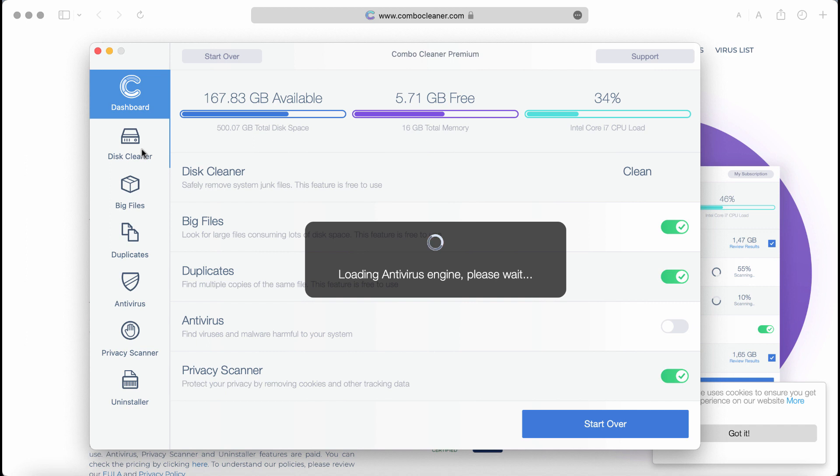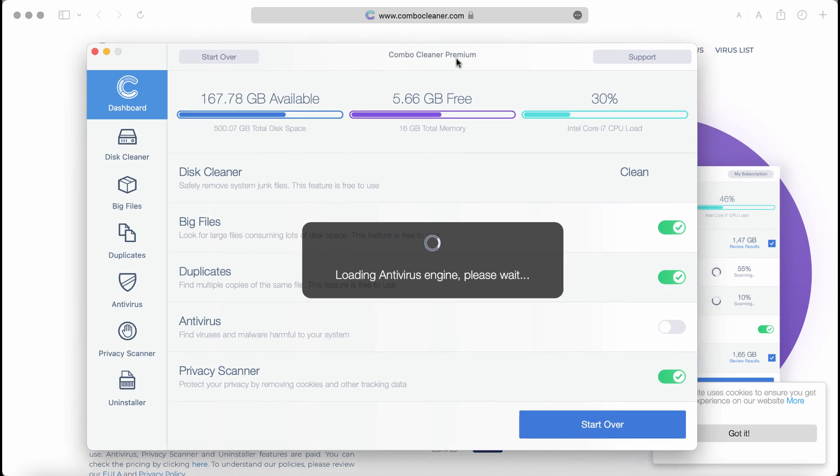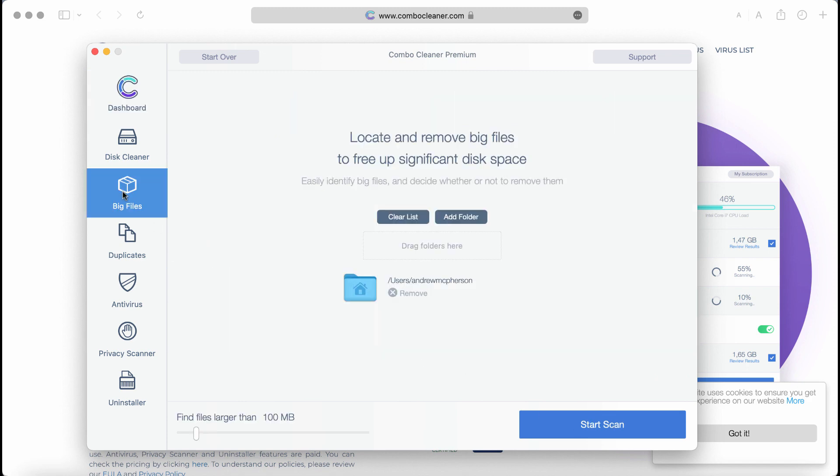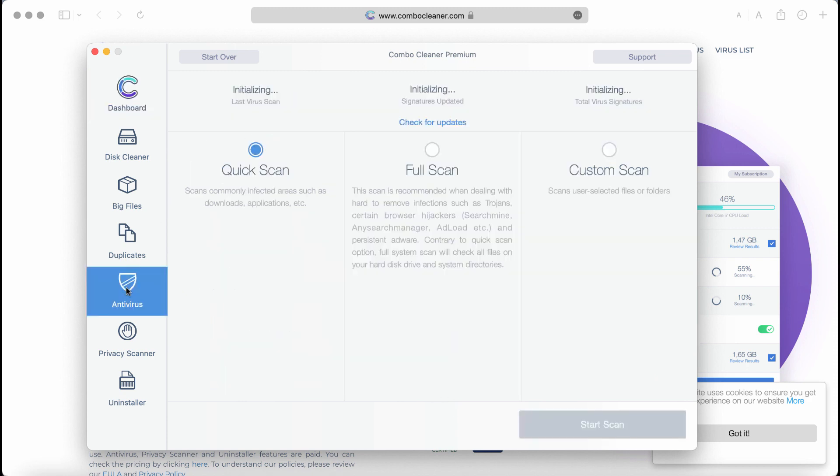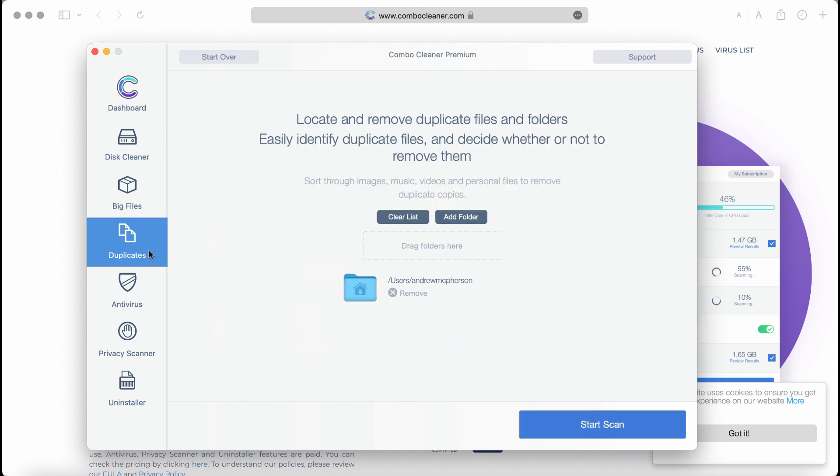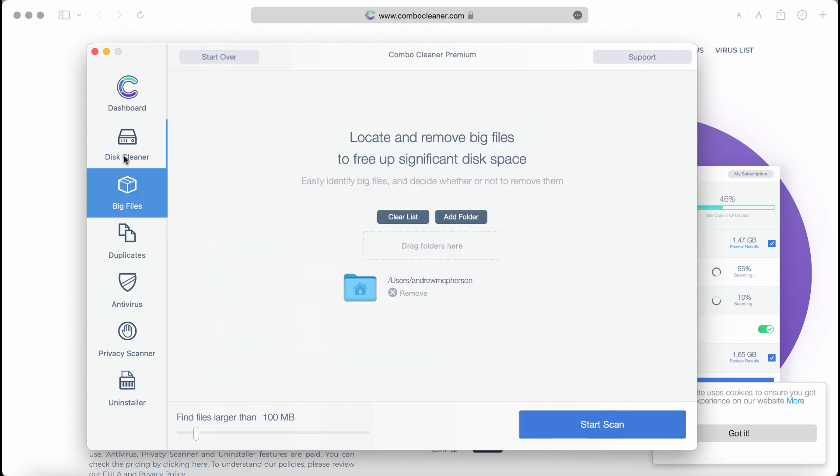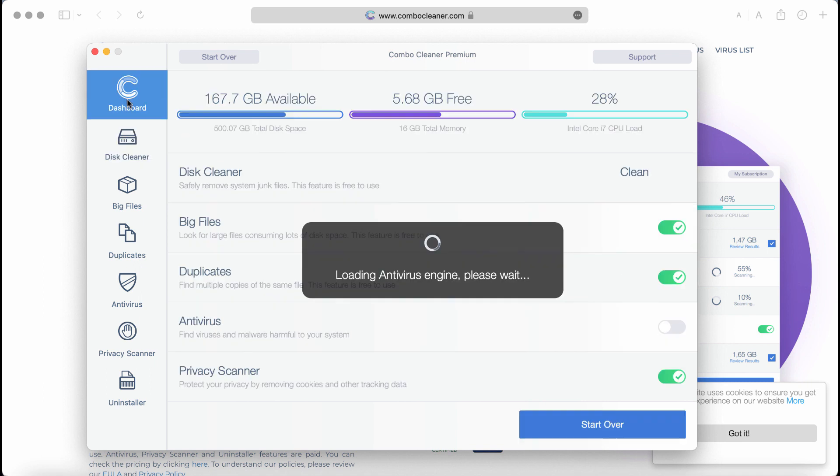Combo Cleaner will first update its anti-malware database, which is crucial for proper detection and removal of malware. It will show you the summary of all threats found during the scan and the exact locations of those threats.